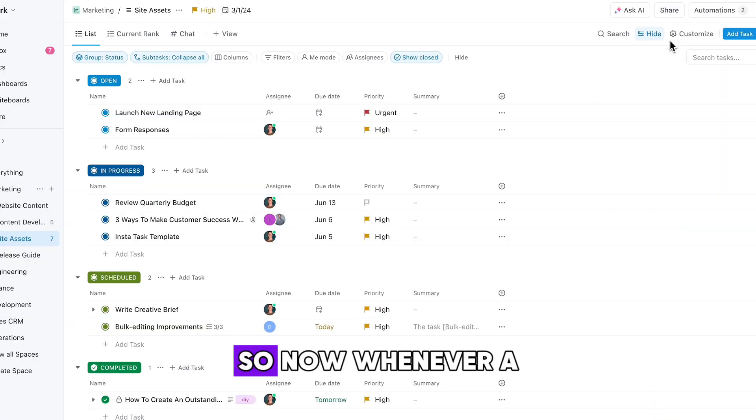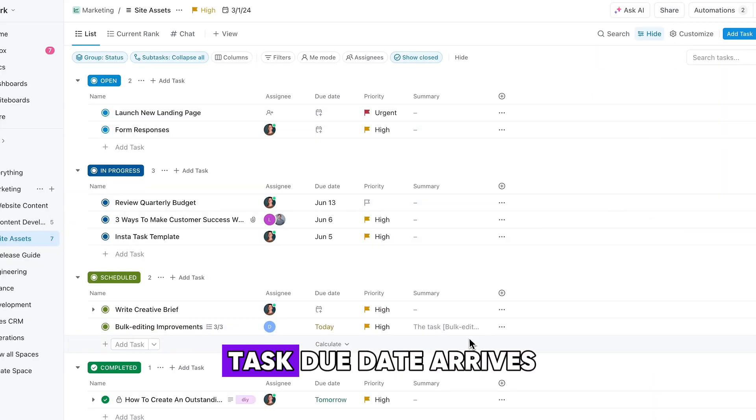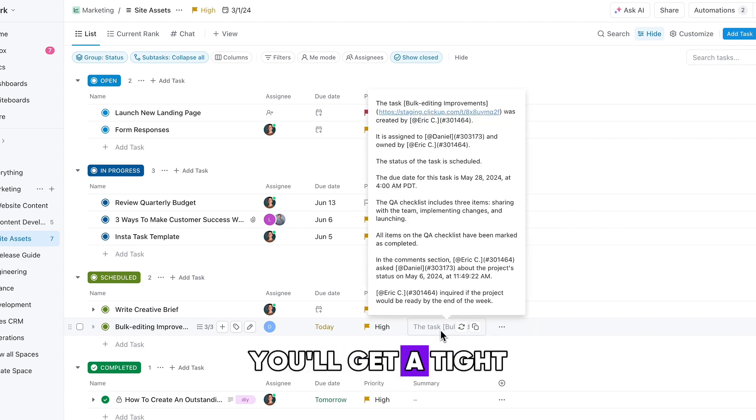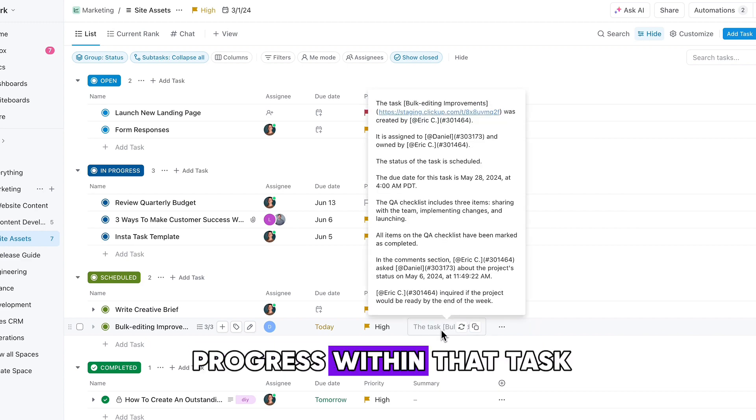So now whenever a task due date arrives, you'll get a tight summary of all the progress within that task.